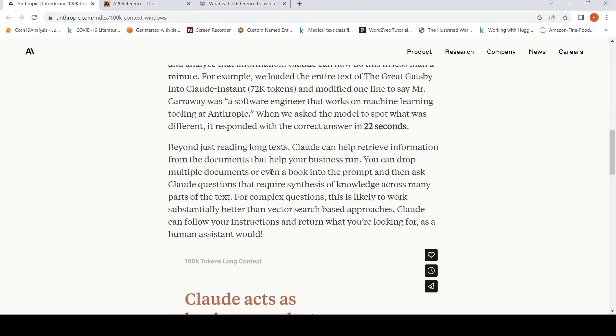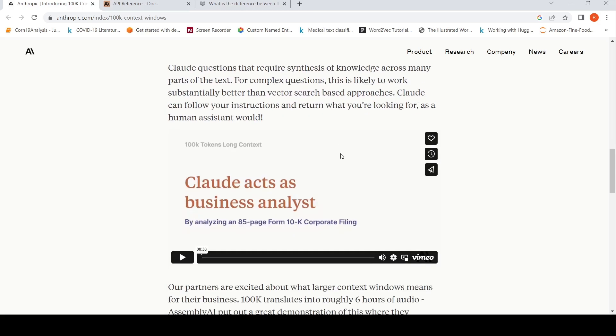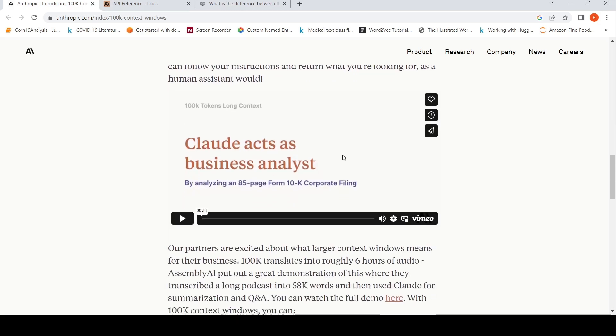This can help in multiple things like information retrieval from huge amounts of text. For example, you can drop in multiple documents or even a book into the prompt and then ask Claude questions that require synthesis of knowledge across many parts of the text. I'm not sure how to pronounce Claude or if it is Claude A, but this is the large language model from Anthropic AI, which is a competitor of OpenAI.